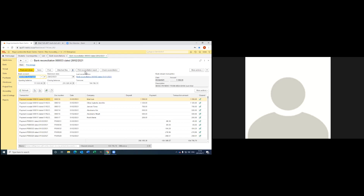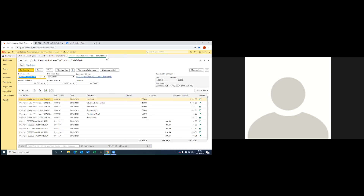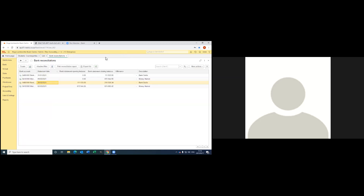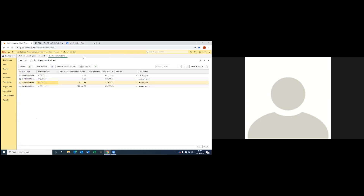Say there was a difference — you can go and click check reconciliation and it will show you what was wrong. You can still print your reconciliation from here. Also, if you don't want to open it, you can just go to print bank reconciliation and you're printing. This was a very nice tool. I really enjoy it.